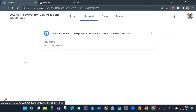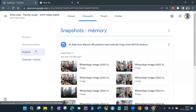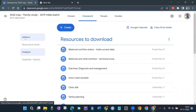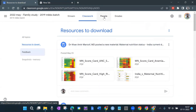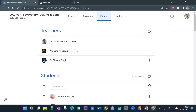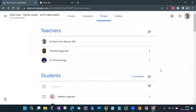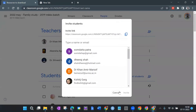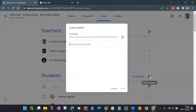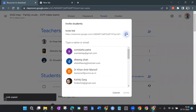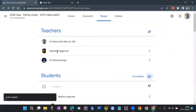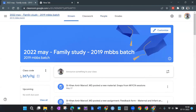There are also snapshots. Going to the People tab, I can see teachers — myself and two residents — and all 41 students are listed here. If I want to invite students I can copy the invite link or share the class code. The best way I found is to share the class code.